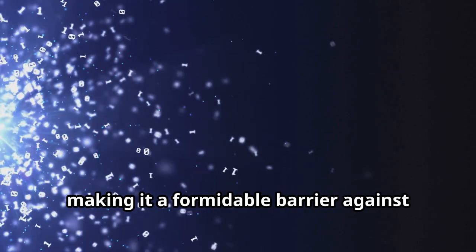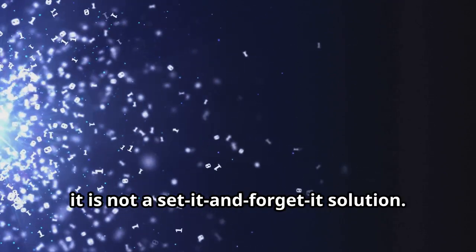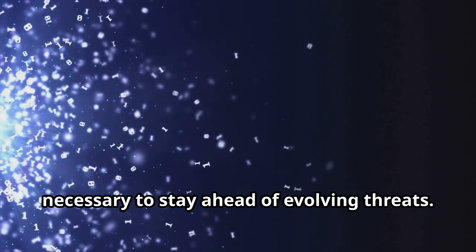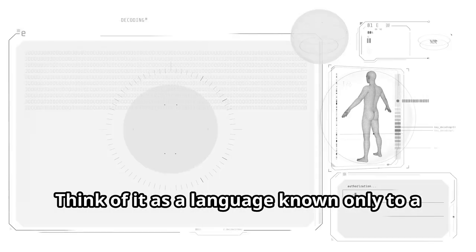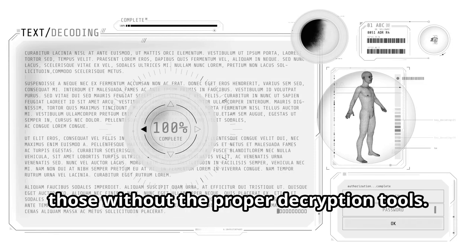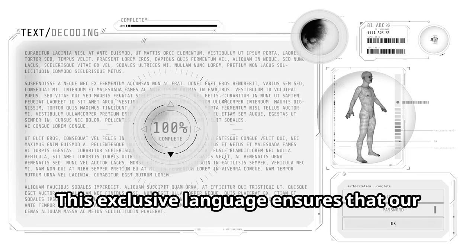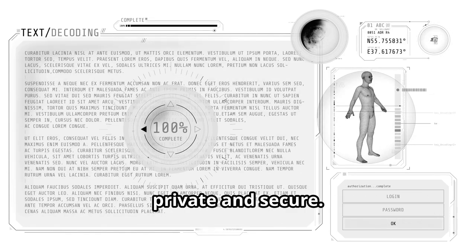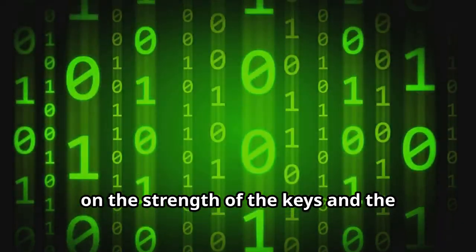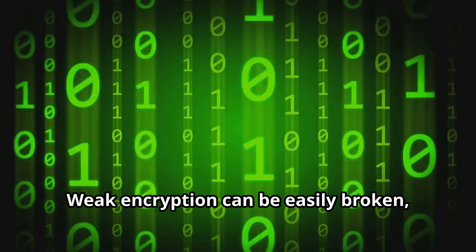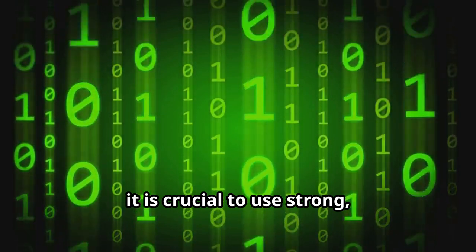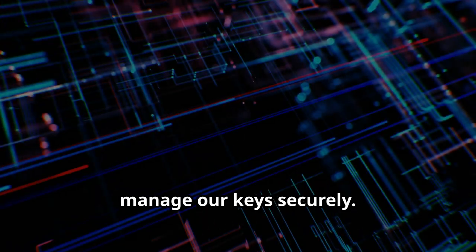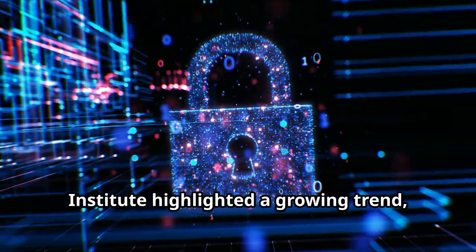However, it is not a set-it-and-forget-it solution. Continuous updates and improvements are necessary to stay ahead of evolving threats. Think of it as a language known only to a select few, rendering the information meaningless to those without the proper decryption tools. This exclusive language ensures that our communications and transactions remain private and secure. However, the effectiveness of encryption depends on the strength of the keys and the algorithms used. Weak encryption can be easily broken, exposing our data to potential threats. Therefore, it is crucial to use strong, up-to-date encryption standards and to manage our keys securely.